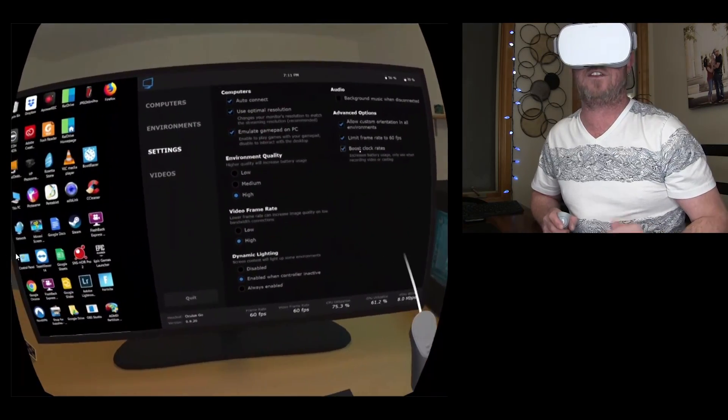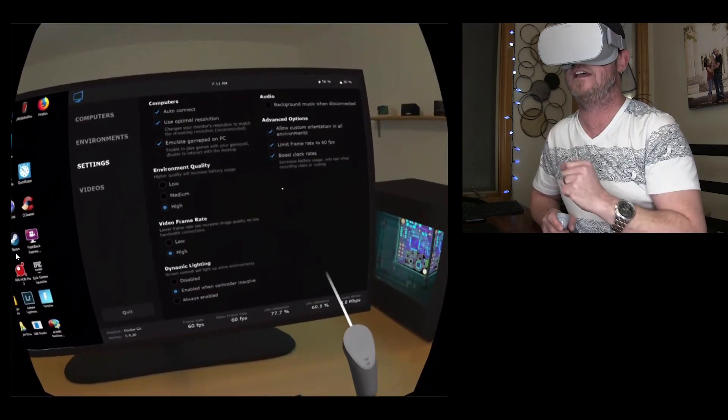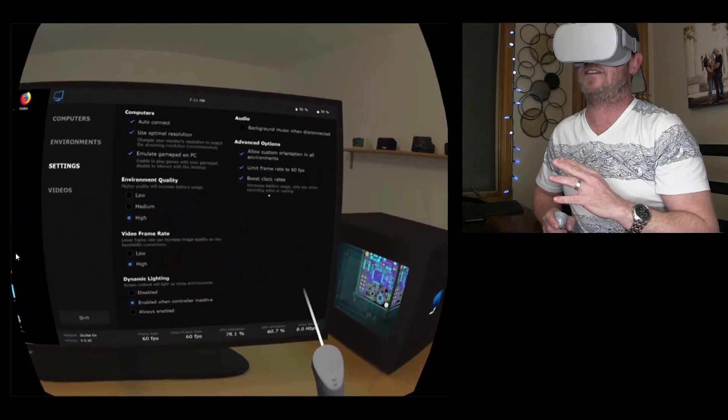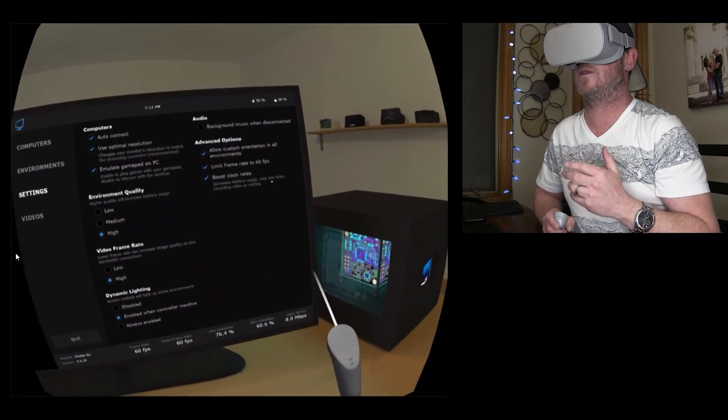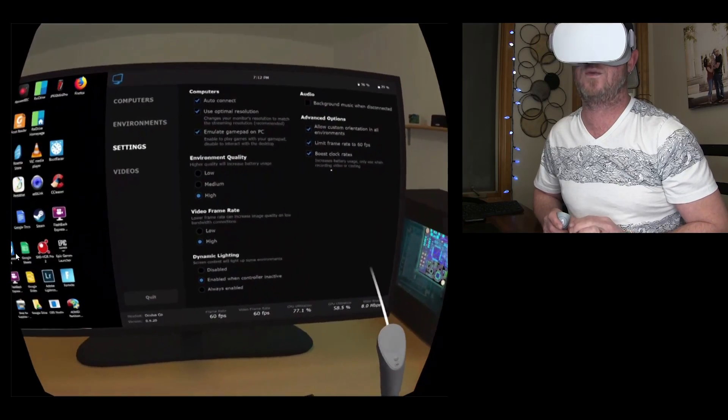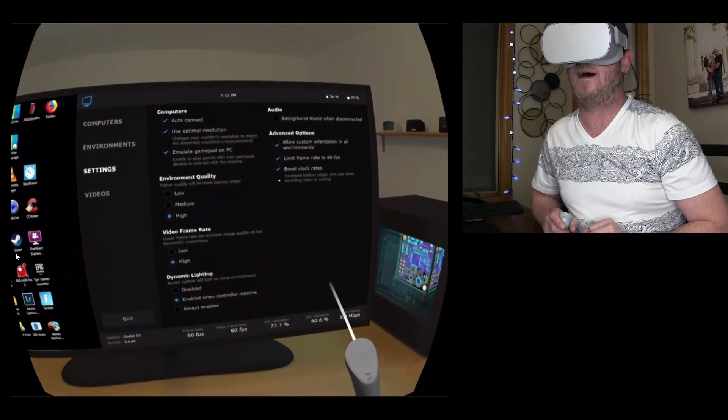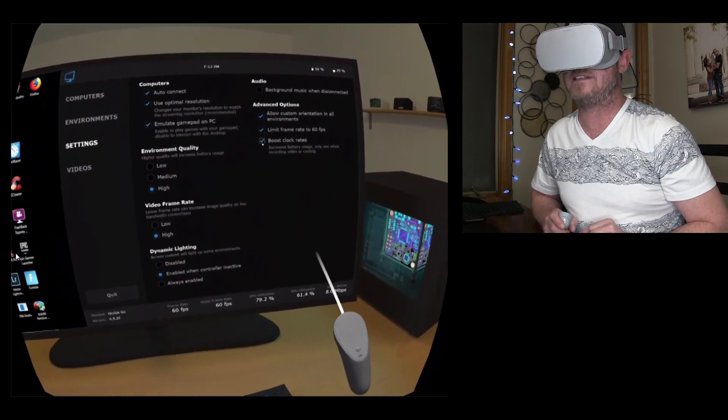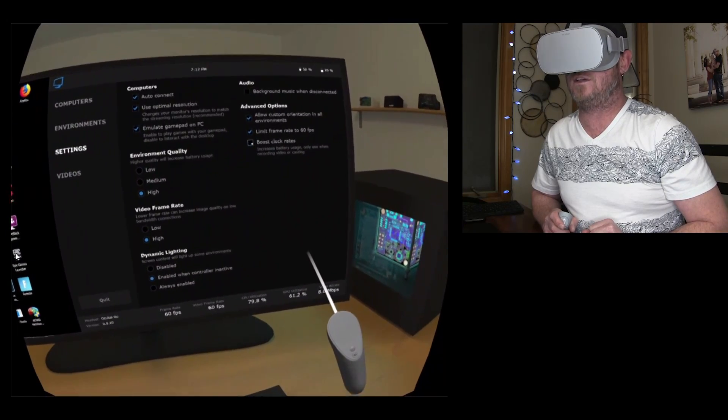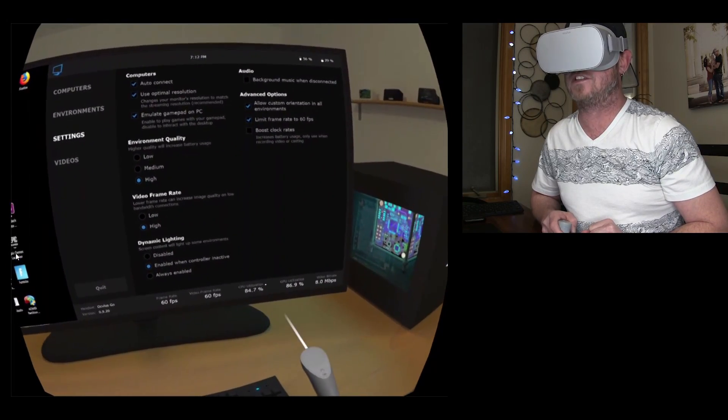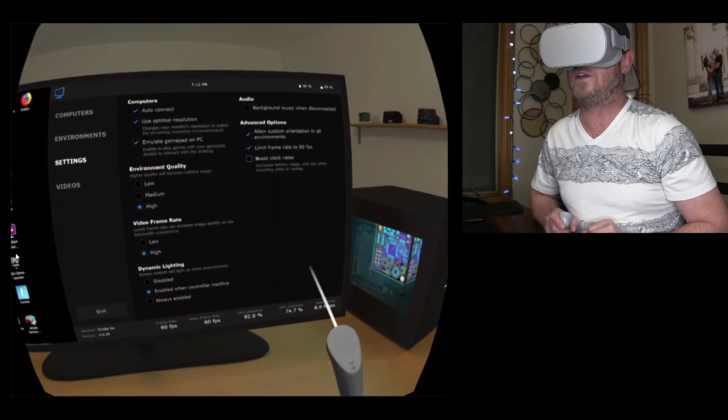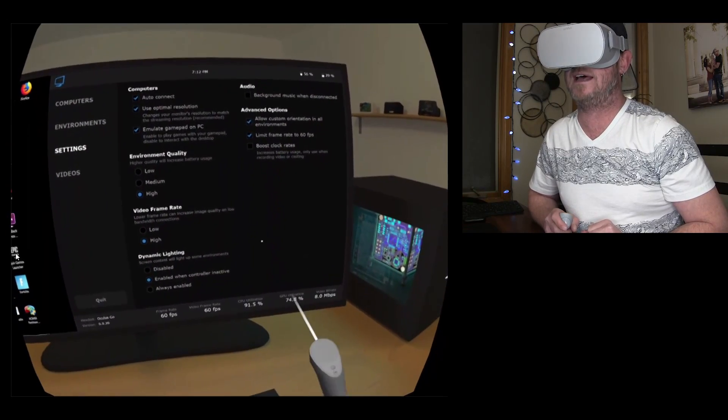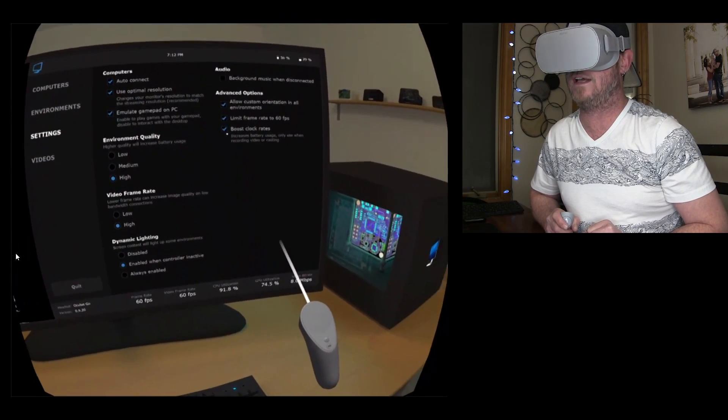So boost the clock rates if you're casting your device to something else. Otherwise, yeah, so it says right here, increase battery usage only used when recording video or casting. So you won't need that most of the time. And you will notice that your CPU utilization down here will actually spike up when you turn this off.